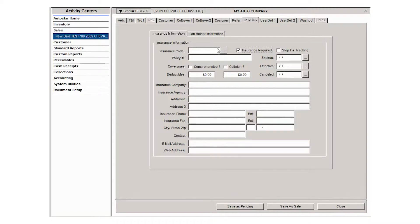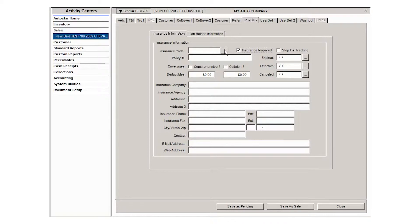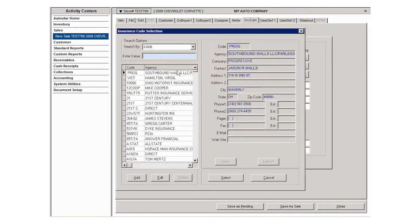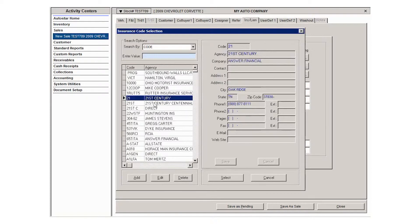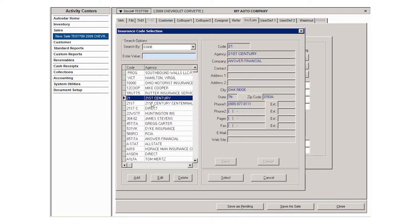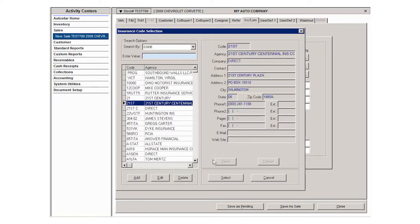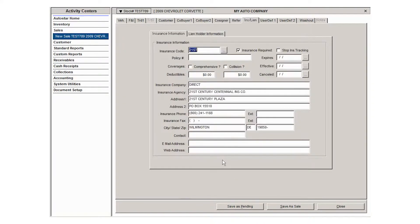To enter insurance information, you can either type the policy information and insurance agency information, or you can use the lookup button and select an insurance agency from your created list in system utilities lookup maintenance. You're able to create a list of all the insurance agencies in the area that your customers typically use, then you can select one and it will populate the insurance screen.